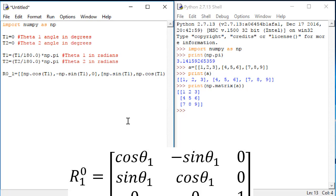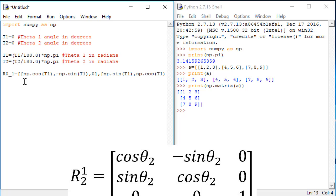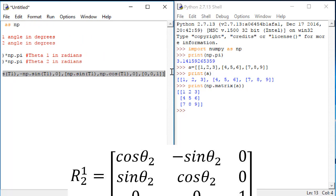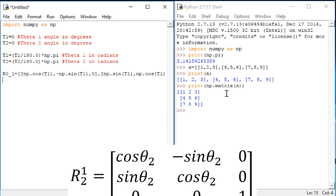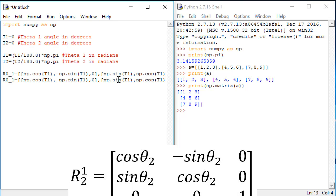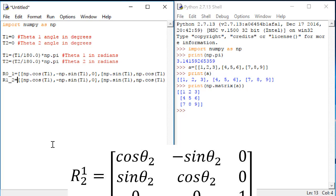Next, we want to do our R1, 2. R1, 2 is very similar to R01, so I'll start by copying R01. The difference here is that R1, 2 uses theta 2 instead of theta 1, so I'll go and change these variables to theta 2.